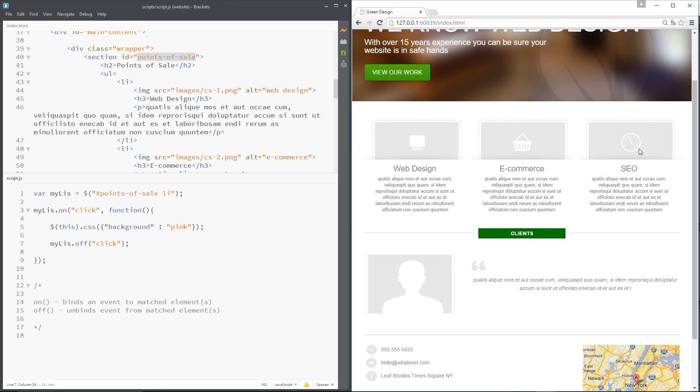I'll do one more. I click this one, now if I click these it doesn't work. Awesome.